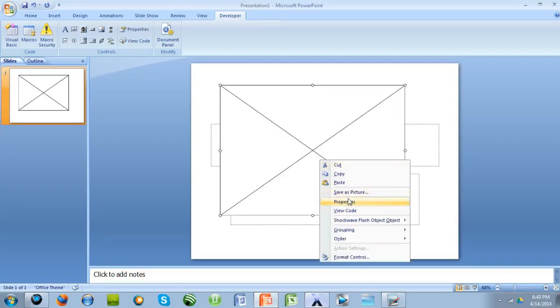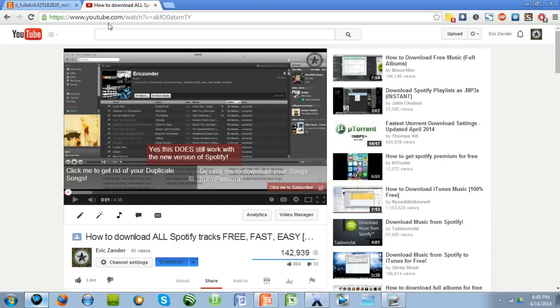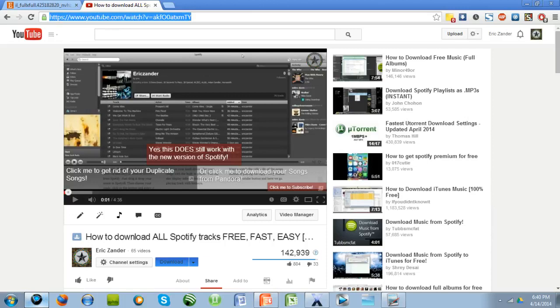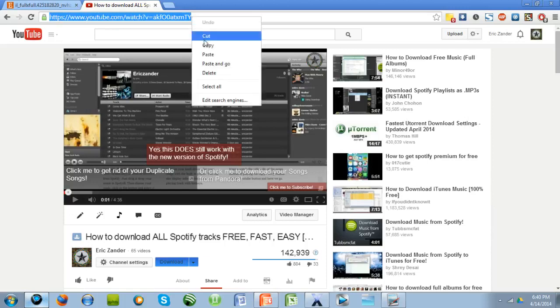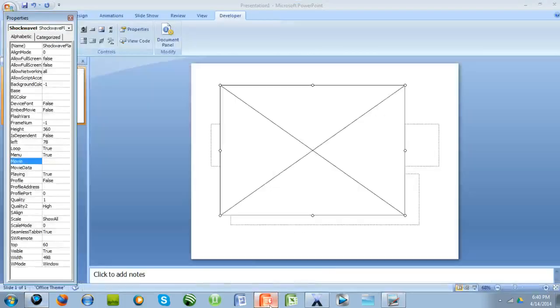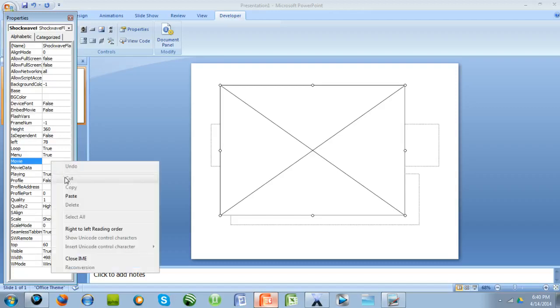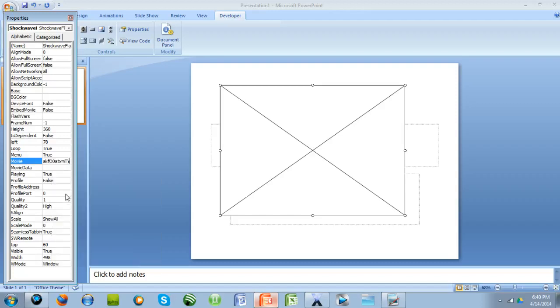Right click it, go to Properties, and then go to the YouTube video that you want. I'm just going to use this one. I am going to take it, copy it, by right clicking and pressing Copy. Then I'm going to go back here, click in here, and Control Paste it right here.